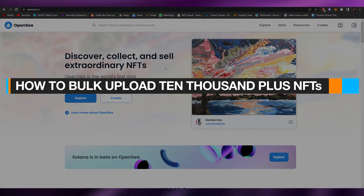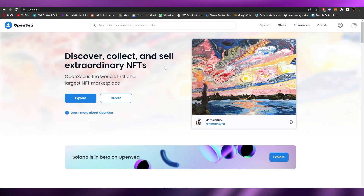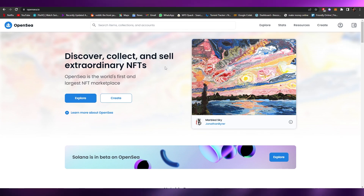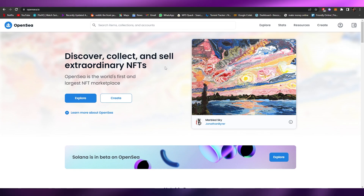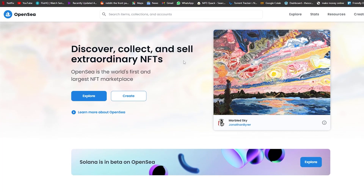How to bulk upload 10,000 plus NFTs. Hi guys, welcome back to another video. In this video I'm going to be telling you how you can upload up to 10,000 plus NFTs in a matter of minutes. Now, why would you need to do this? It's pretty simple — uploading 10,000 NFTs is a pretty hectic and time-consuming job. You have to go click on Create and upload all those NFTs individually.